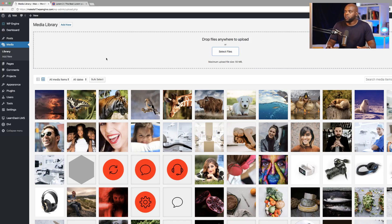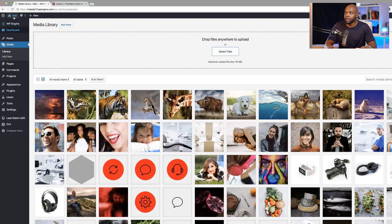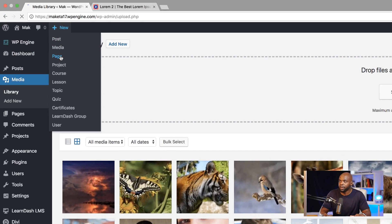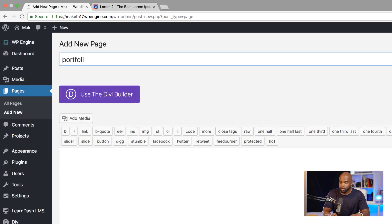Over here we have all my images in the media library. I suggest that you go into the media library and add all your images by clicking where it says select files. I'm going to come over here to my dashboard and add a brand new page. I'm going to click on pages and we're going to call our page portfolio, but you can call it whatever you want.